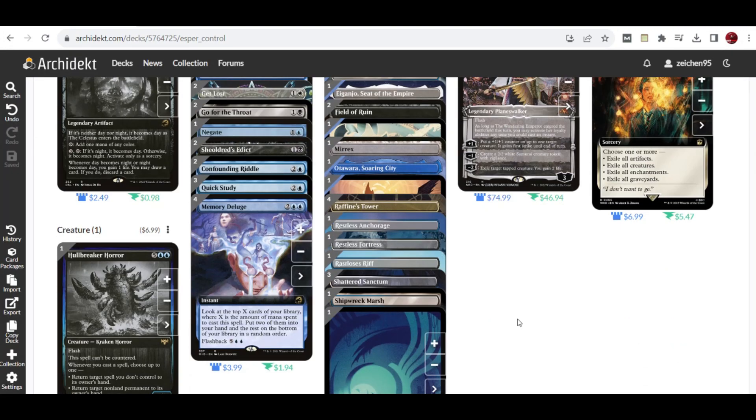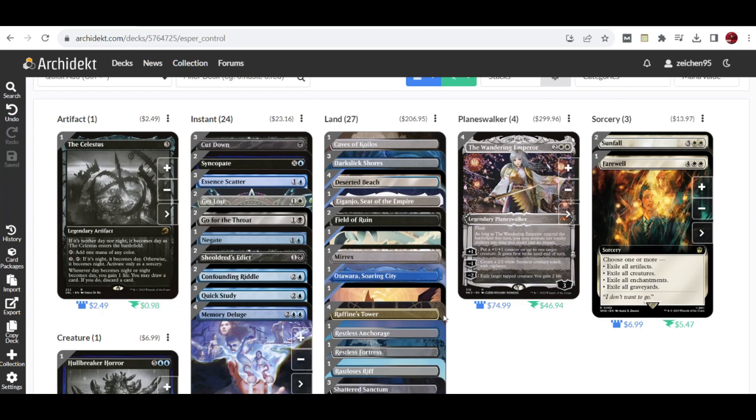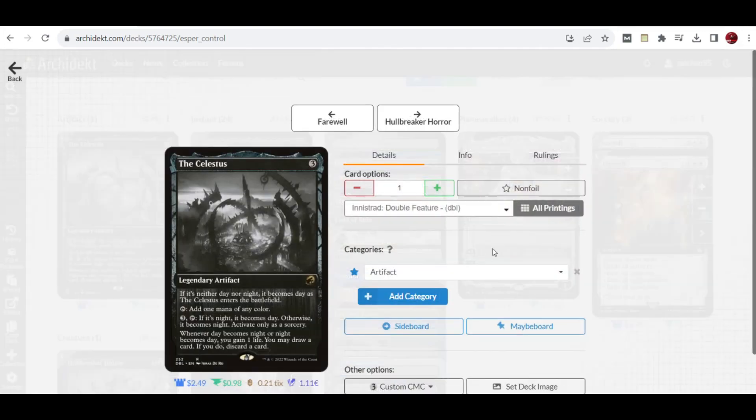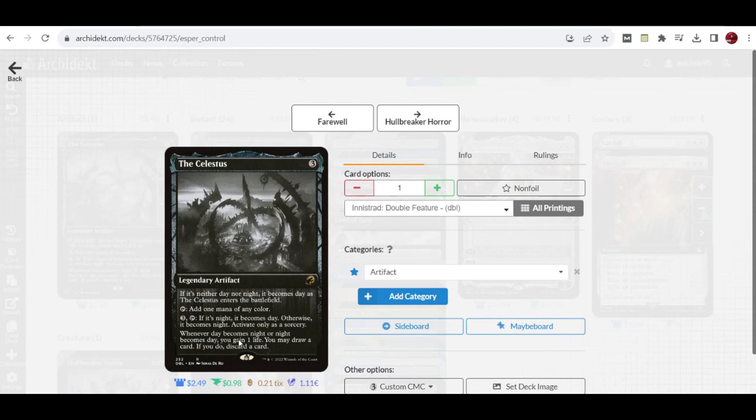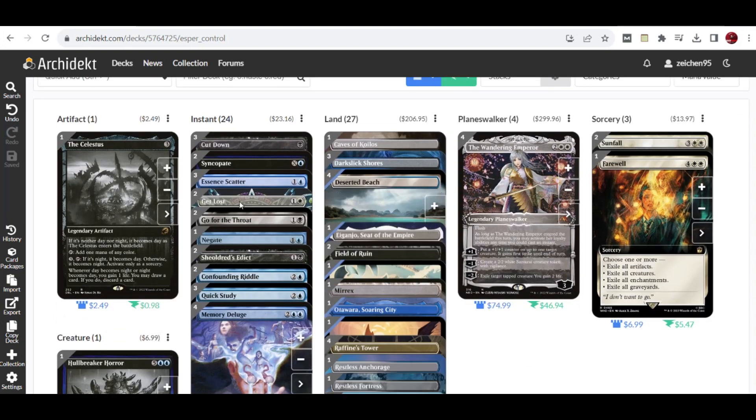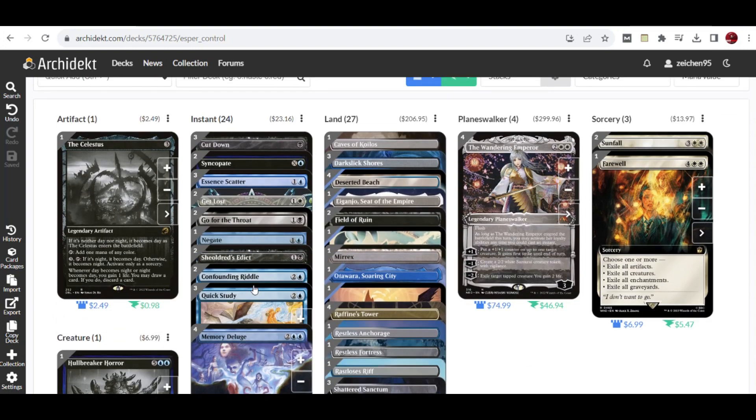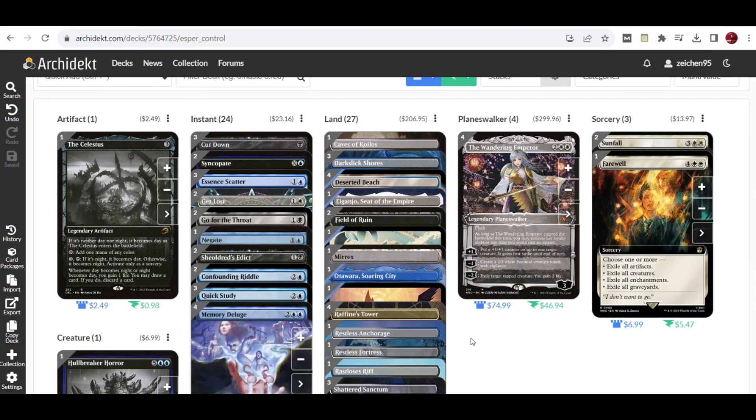Before we go to the lands, let's check why The Celestus is included here. It's still relevant in this deck, giving you the option to draw a card and gain one life by paying three to turn day into night or night into day. You can only activate this at sorcery speed, but when triggered you gain one life and draw a card. It's the only artifact that ramps, adding one mana of any color. For example, you can hold five mana for Make Disappear and Negate while also holding Go for the Throat against opponent's creatures.